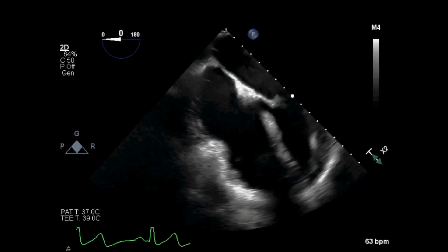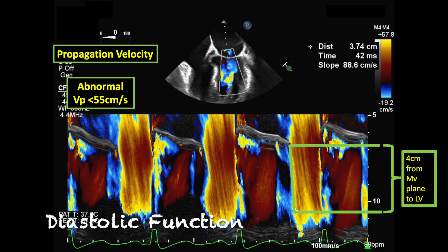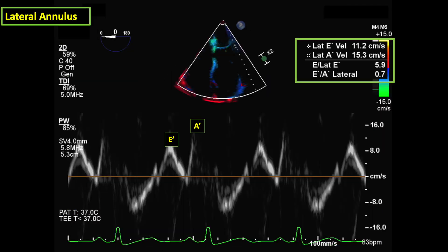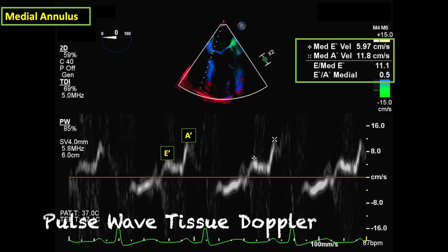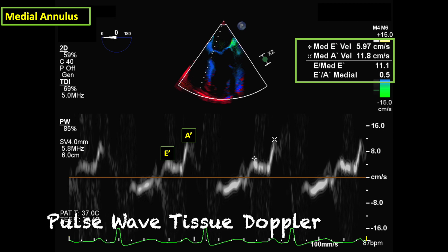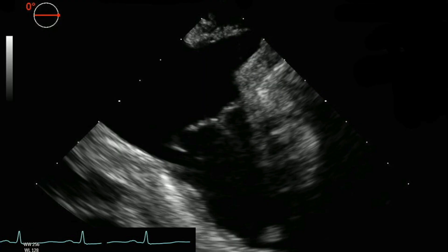I assess the left ventricle's propagation velocity with M-mode and the mitral valve's lateral and medial annular velocities with pulse wave tissue Doppler to supplement my overall assessment of diastolic function.